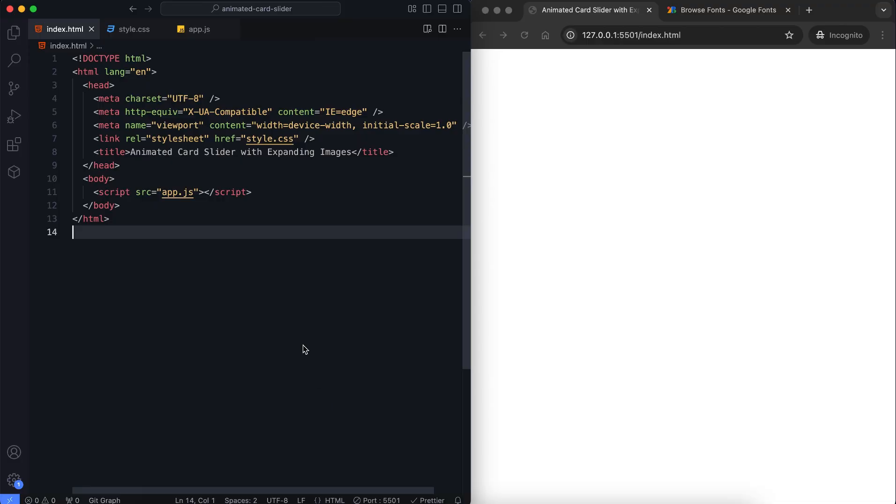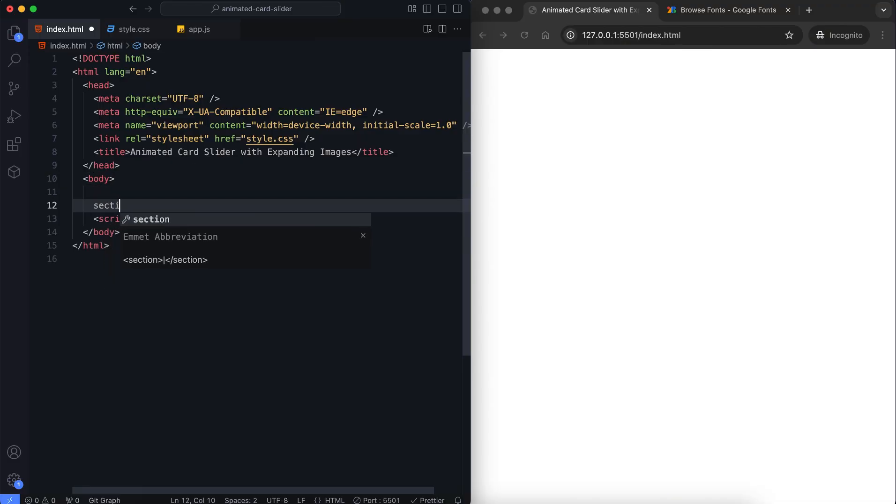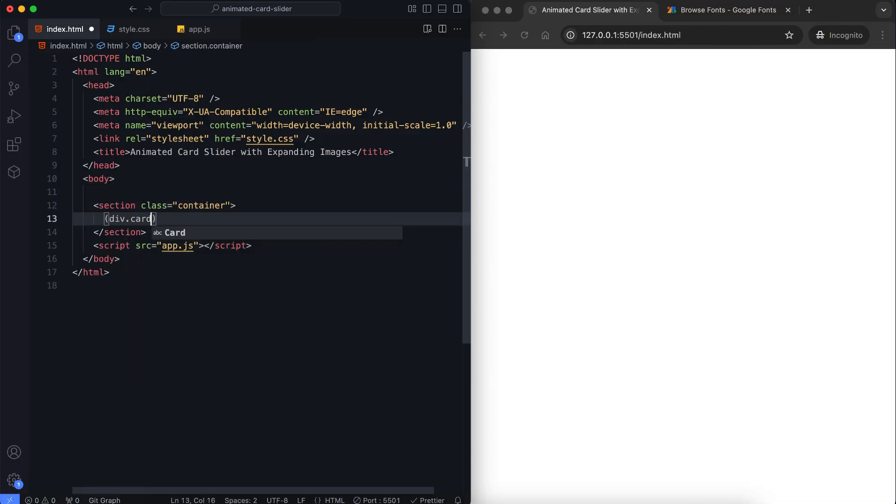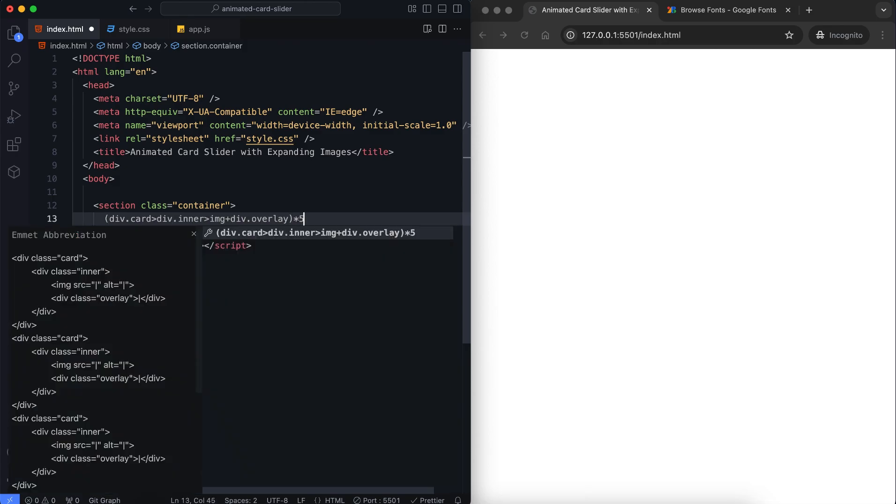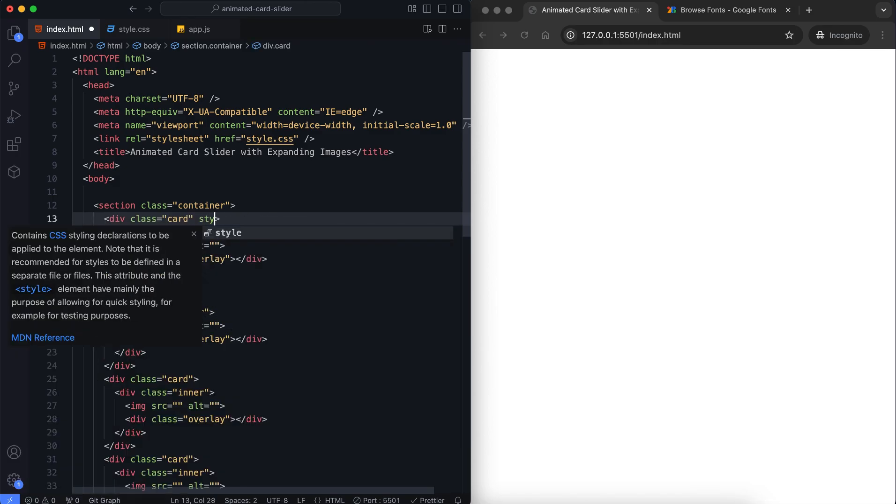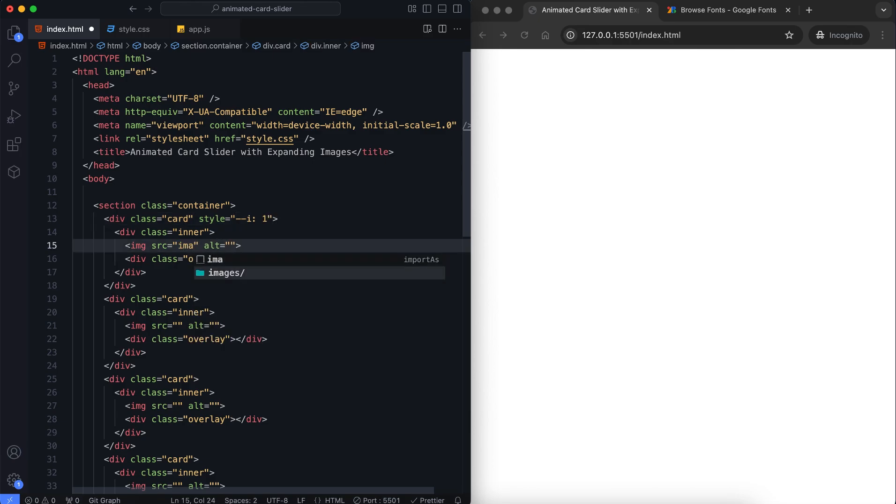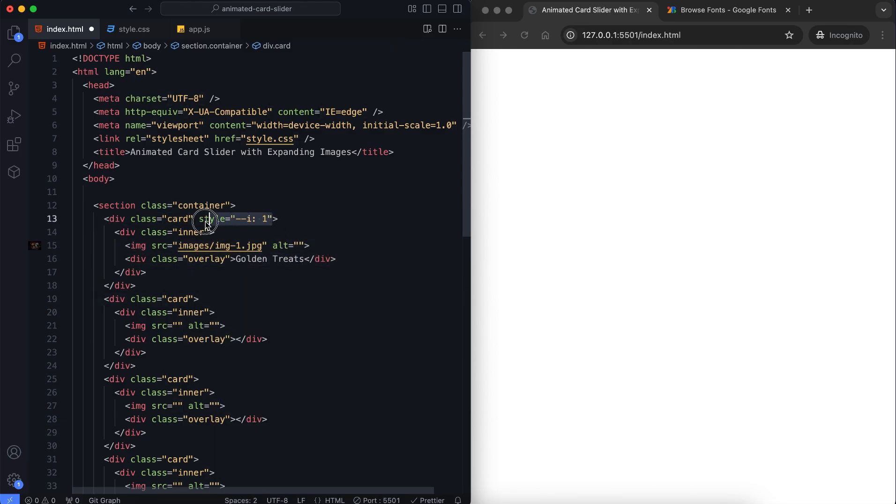First, let's look at the HTML structure. The main container has multiple cards. Each card contains an inner container with an image and a div with the class overlay. The overlay displays text that appears when the card expands.